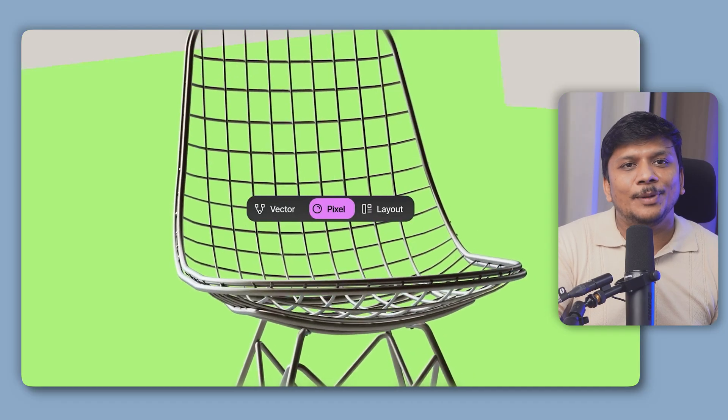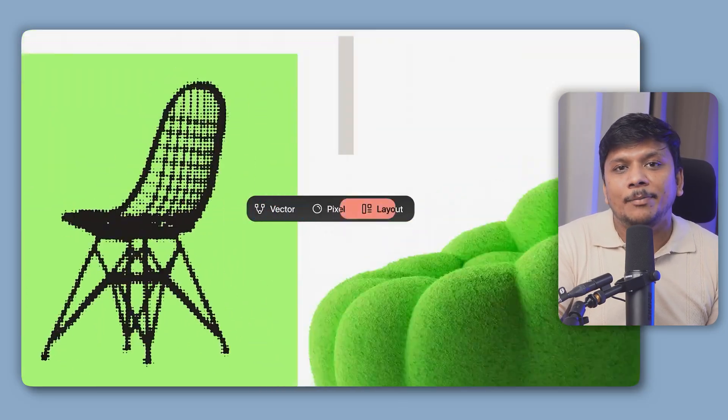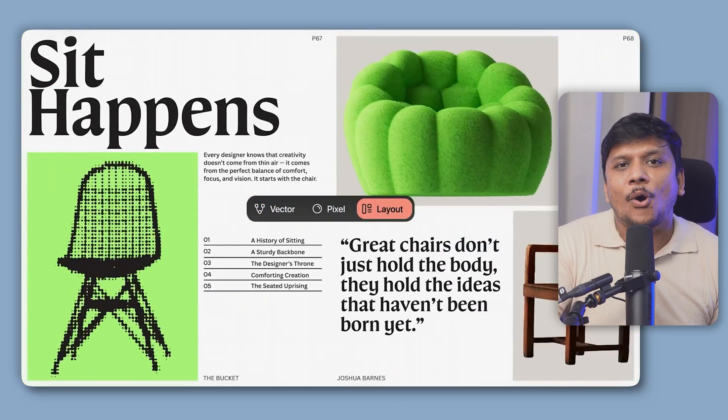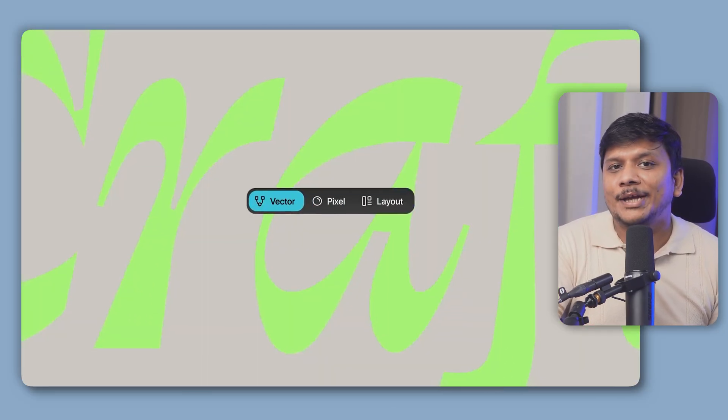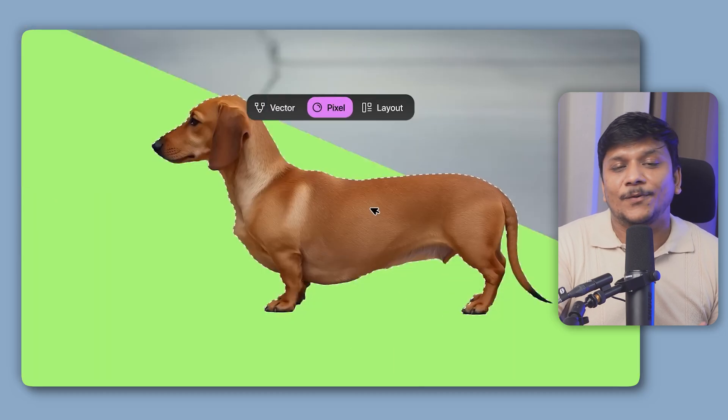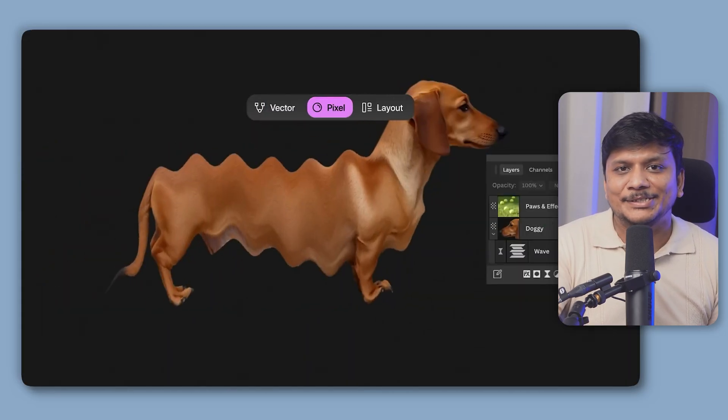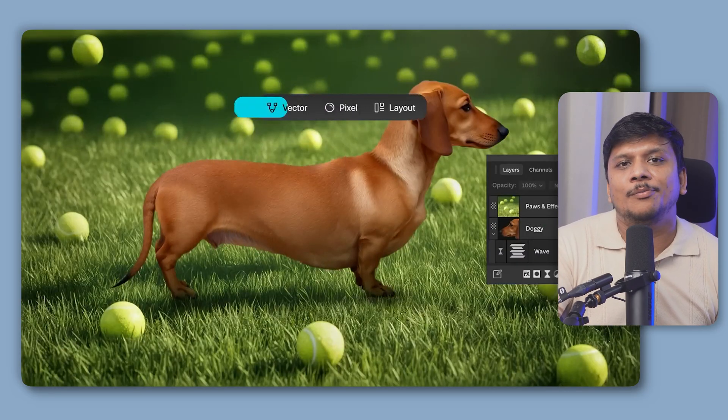And why this is big news: because Affinity has got pro-grade features just like we have in Photoshop. Affinity Studio not only covers the aspect of Photoshop, but you're also going to see Adobe Illustrator and Publisher, so all-in-one in a single package for free. Plus, this is also powered by AI.